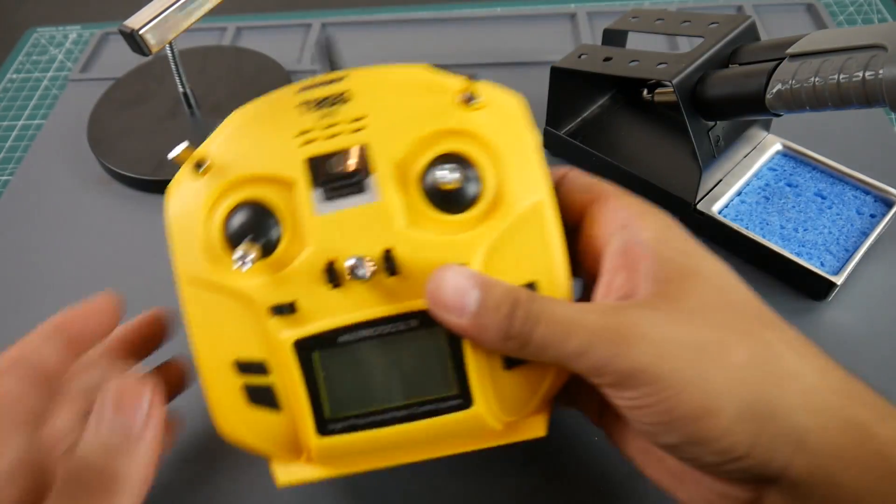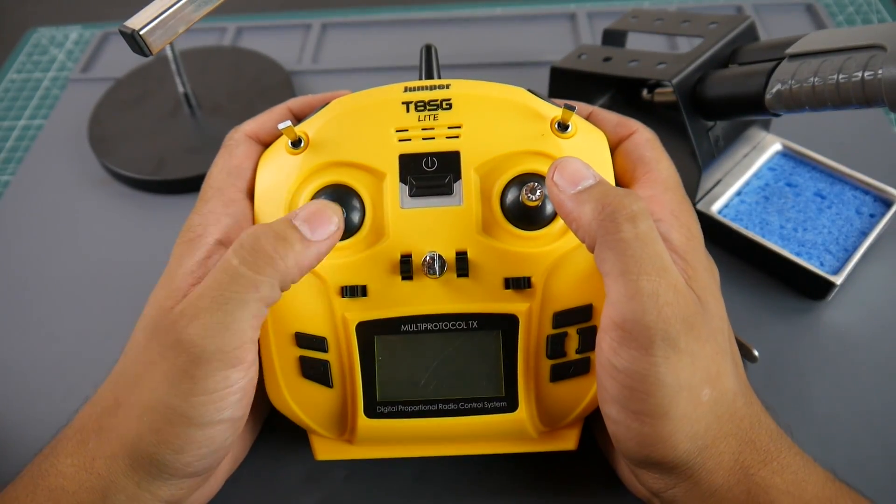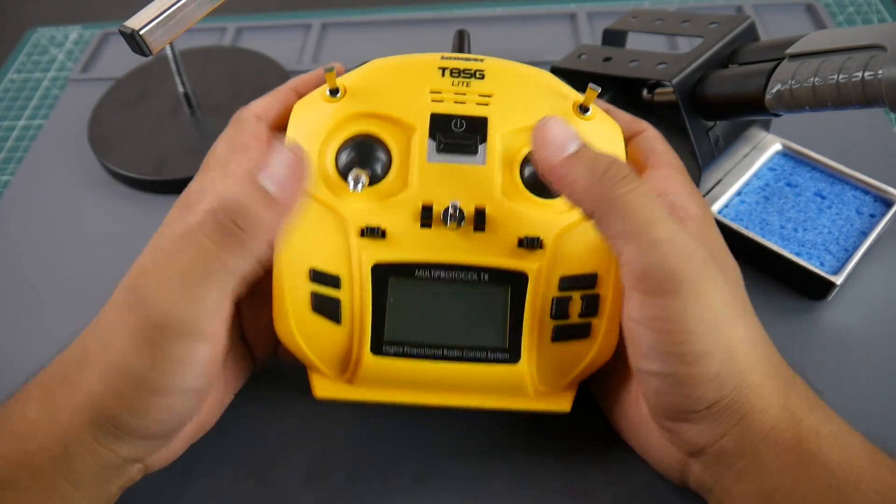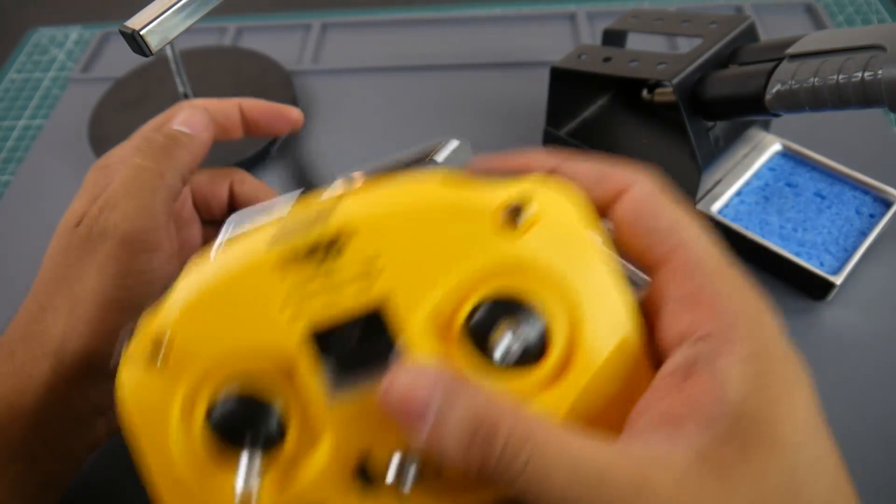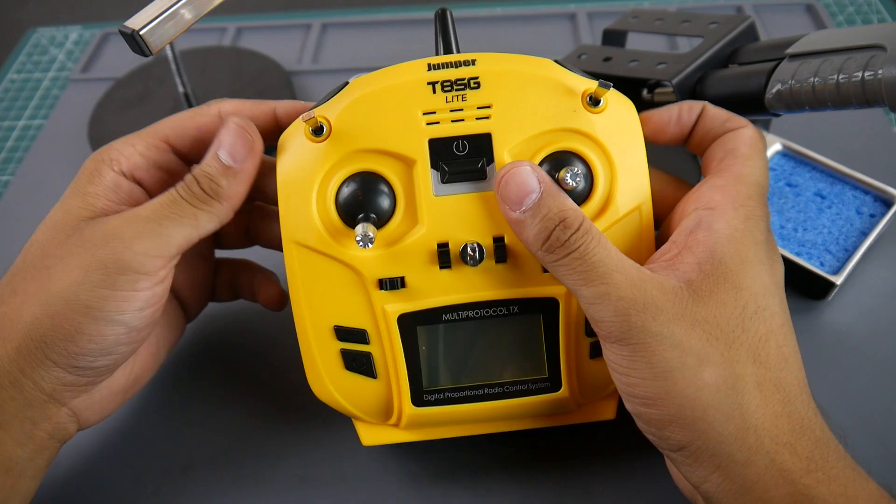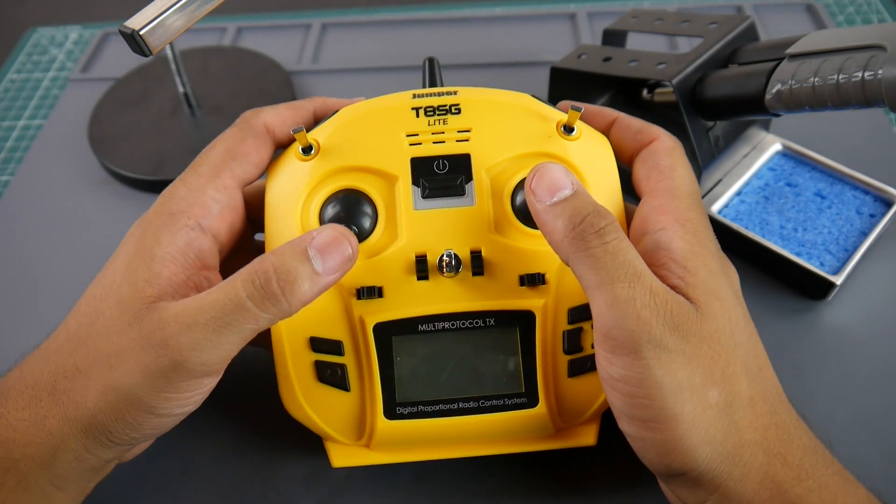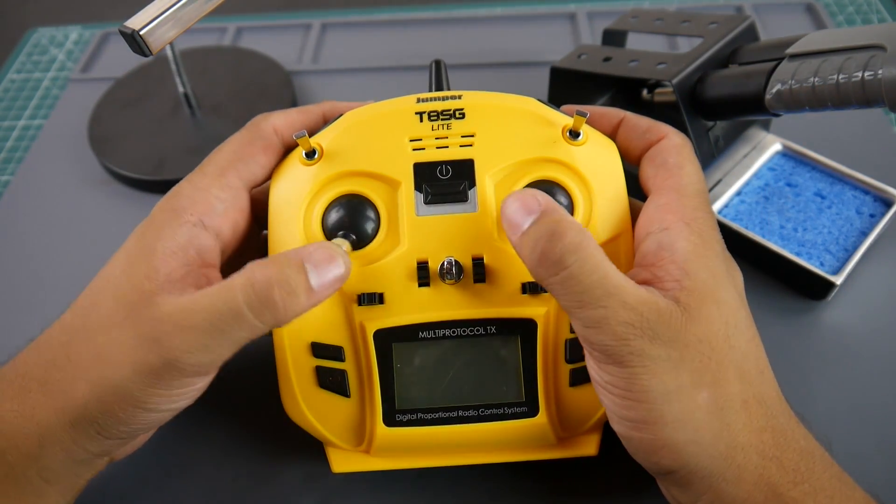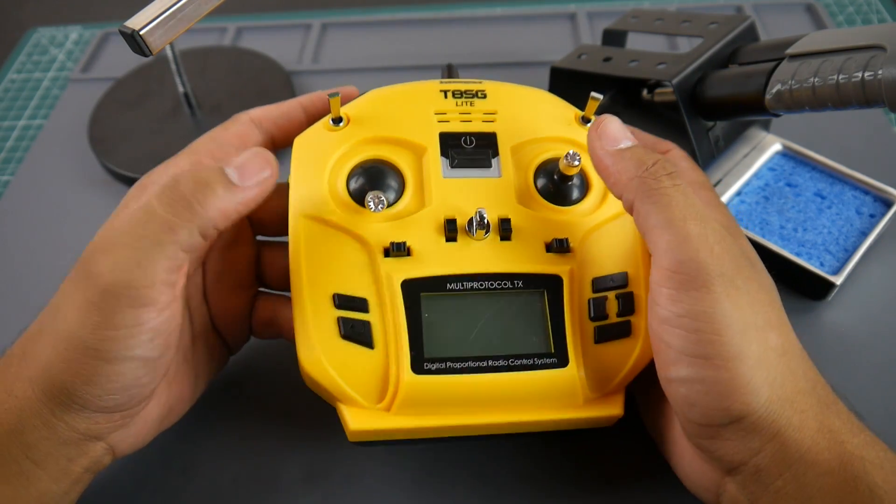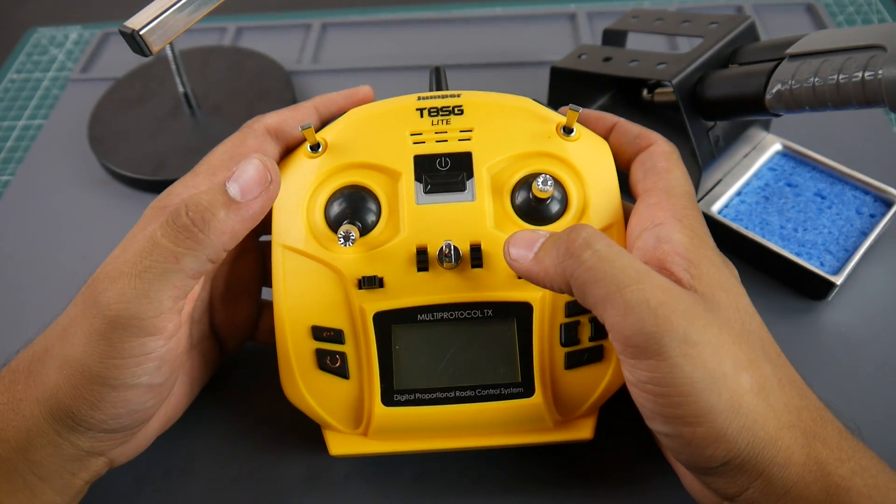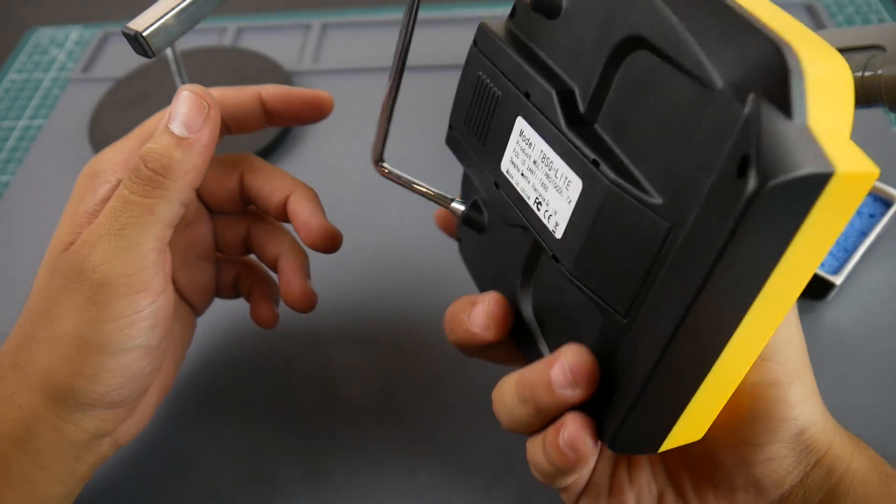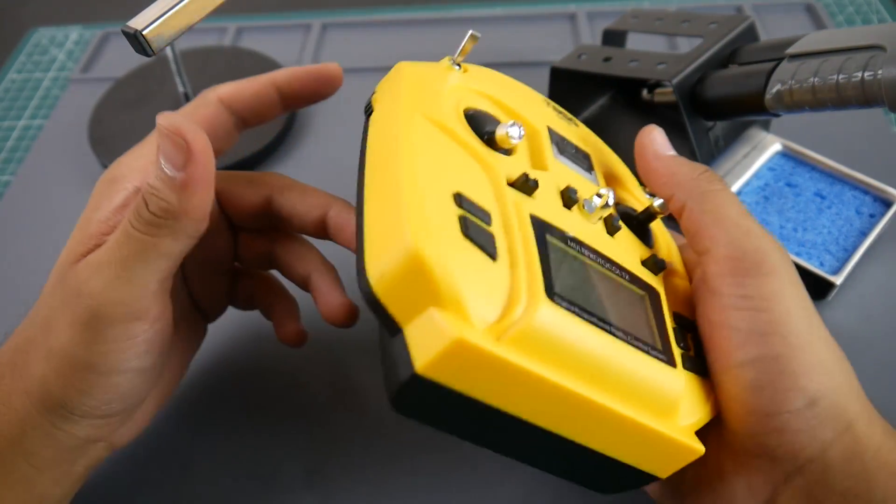I also got the Jumper T8SG Lite from Banggood. This was provided to me by Banggood, thank you Banggood. But you know, I still would say the FlySky is a lot better quality. The gimbals are just more toy-ish than a real transmitter. Now it's saying multi-protocol. I don't know what protocol is running. We're gonna do a separate video for this later on, probably even do a teardown just see what's inside of this guy. So yeah, we're gonna be checking this out very soon on the channel.